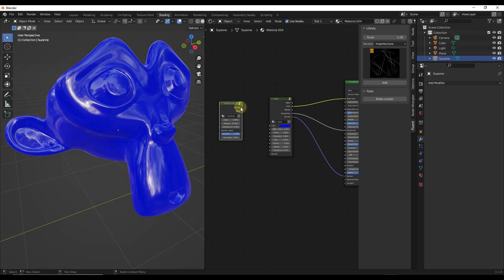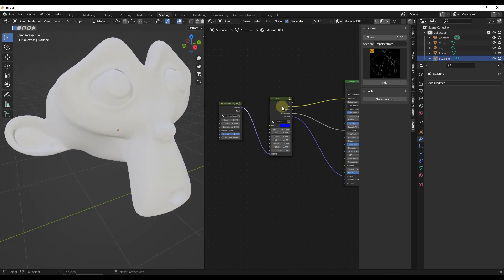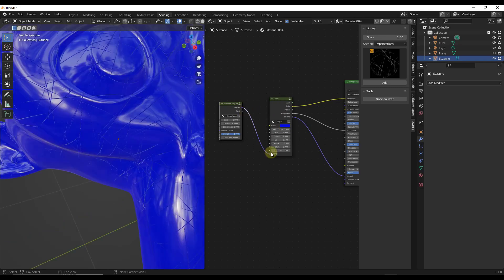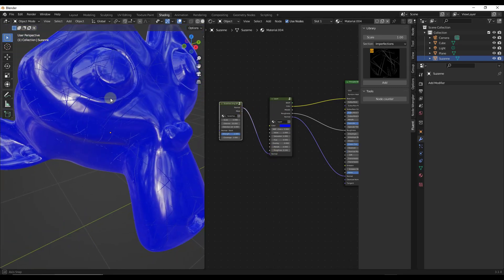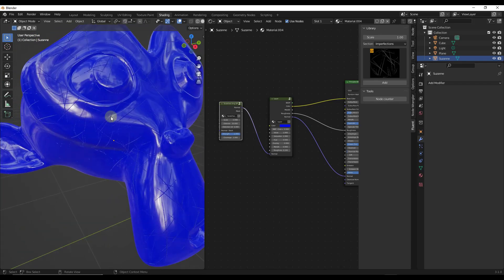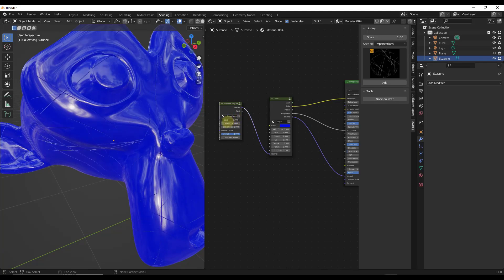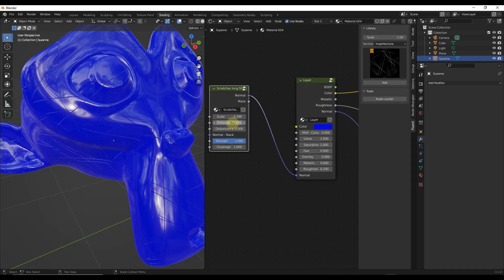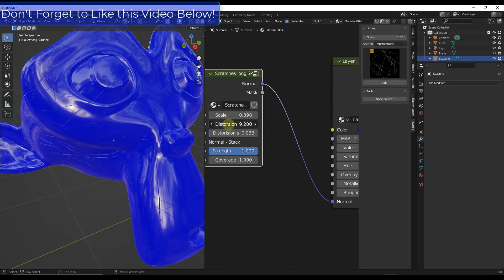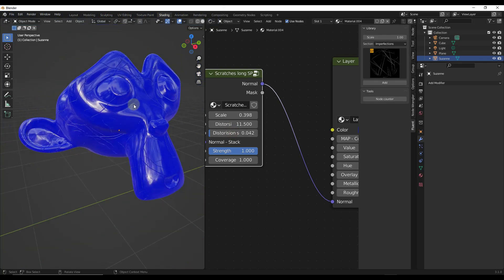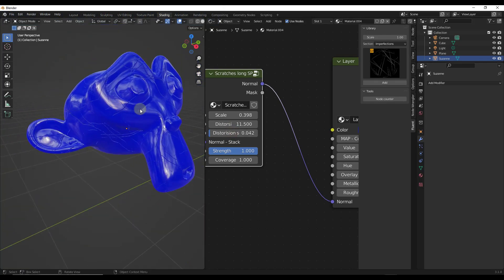All we have to do to add scratches is drag the normal output into the normal slot in our layer. That's going to add scratches to our object. You can adjust the scratches by tweaking the settings — the closer to zero the scale gets, the larger the scratches will be. You can also set the distortion so the scratches aren't super straight.